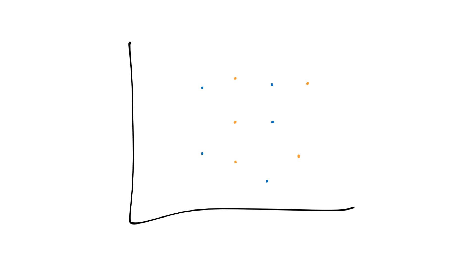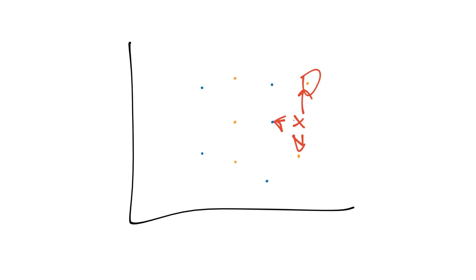So we could still classify this point using k nearest neighbors because then we're just measuring the distance between this point, probably this point and this point, and those are our closest three points. We would get if k was equal to three, we have two to one vote, so we would vote that it's an orange dot class, right? So anyways that's one of the other upsides to the k nearest neighbors classifier.